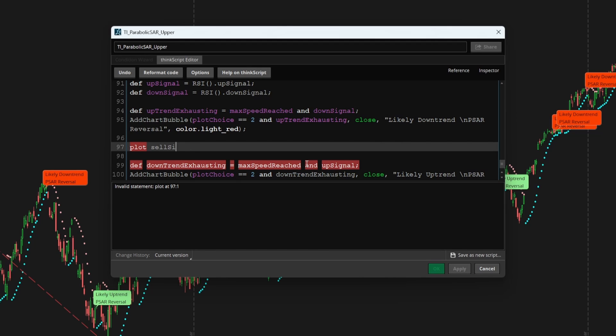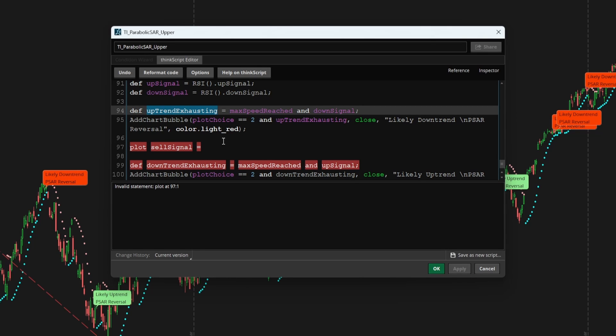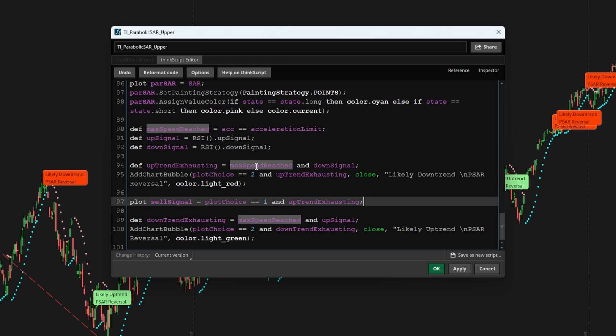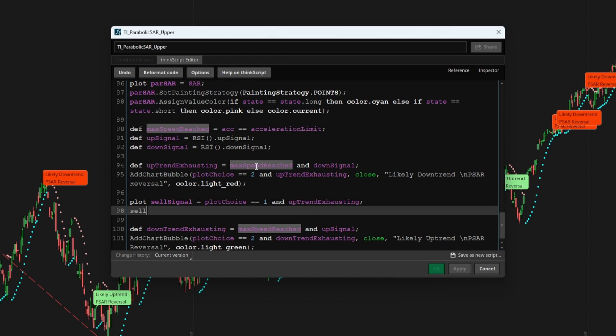And there we can say sell signal is simply equal to uptrend exhausting. And plot choice is equal to one and uptrend exhausting. We can also set in how we'd like to see this painting strategy. And we'll say painting strategy dot boolean arrow down since this is the sell signal.